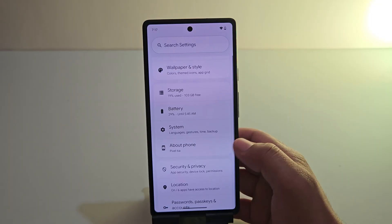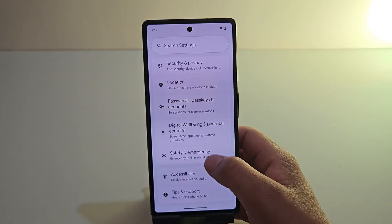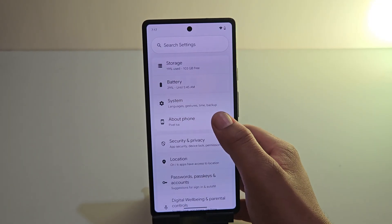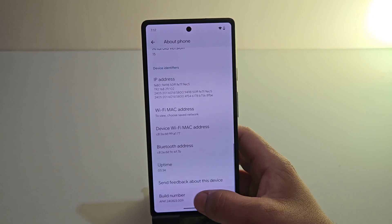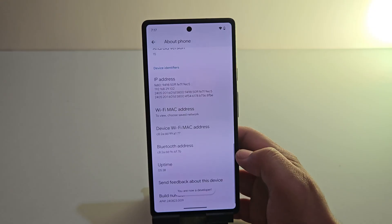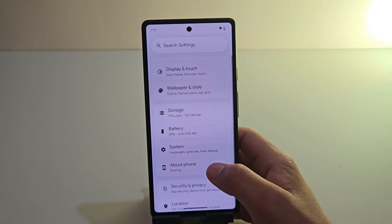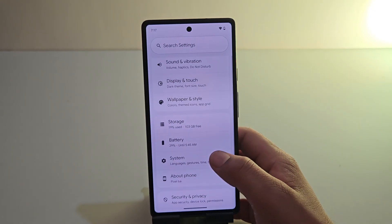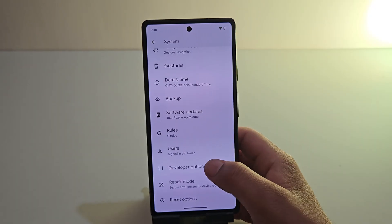First thing first, we need to enable Developer Options. To do this, go to Settings and scroll to About Phone. Here you need to tap on Build Number seven times until you see the message 'You are now a developer.' So Developer Options is enabled. Go back and open System Settings, and here as you can see Developer Options — so open it.